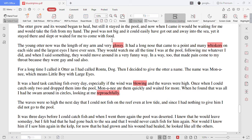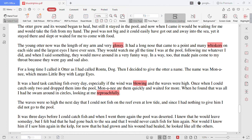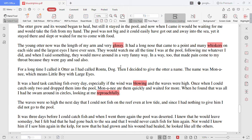The young otter now was the length of my arm and very glossy. It had a long nose that came to a point and many whiskers on each side and the largest eyes I have ever seen. They would watch me all the time I was at the pool following me whatever I did and when I said something they would move around in a very funny way. In a way too that made pain come to my throat because they were gay and sad also.